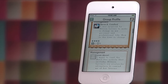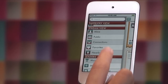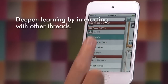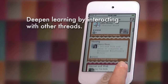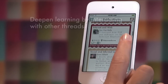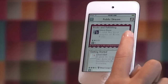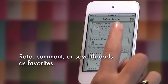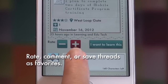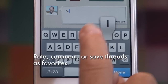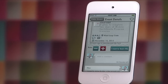Whether you are posting to the public tapestry or to a group, interacting with threads lets you get to know your connections better and offer up feedback to your peers to deepen the learning interactions. You can rate a thread up or down, comment on it, add it to your favorites, and even add the thread to your own tapestry as a planned activity.